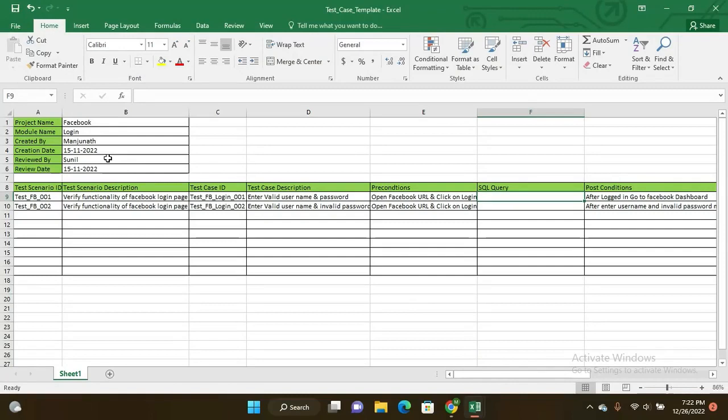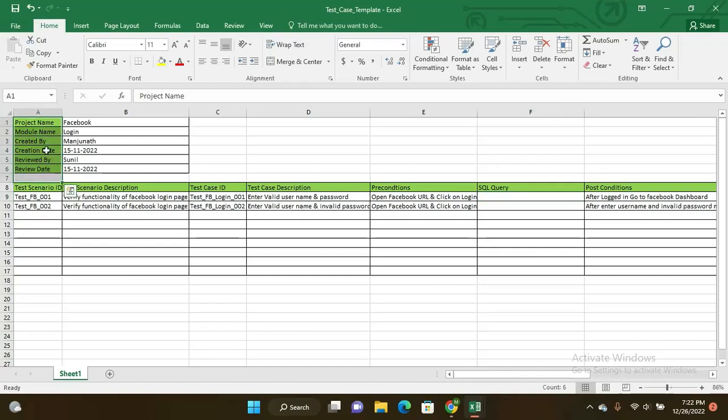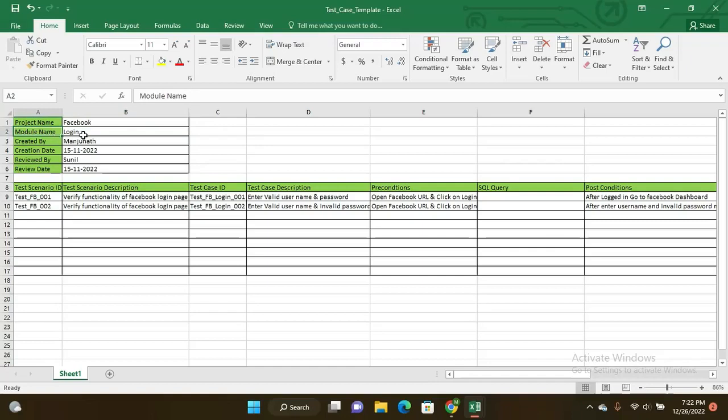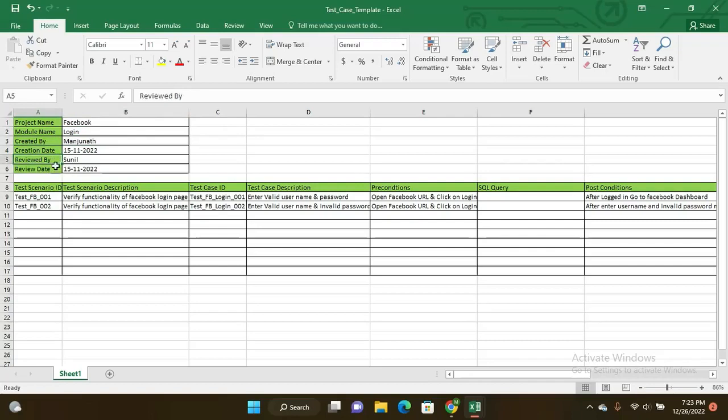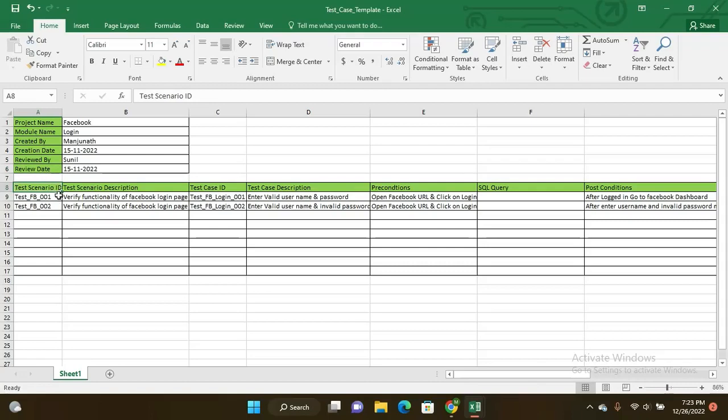See here, this is the details about the project. Initially it is project name - I just given here example like Facebook. Module name is login, created by some person name and created date, reviewed by the team lead or manager and review date.